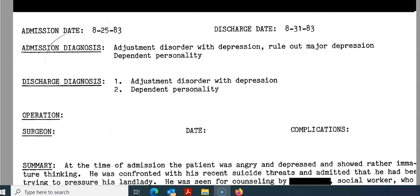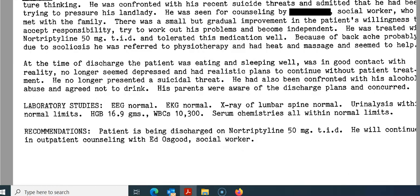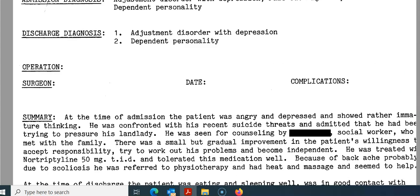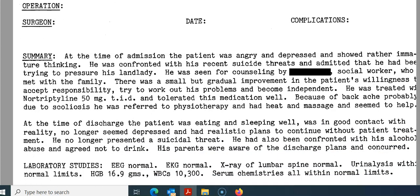The admitting diagnosis is what they think the patient was coming in with; the discharge diagnosis is what they determined. With ours, they're pretty much the same: adjustment disorder with depression and dependent personality. At the time of admission, the patient was angry and depressed and had rather immature thinking. He was confronted with his recent suicide threats and admitted that he had been trying to pressure his landlady. He was seen for counseling by a social worker who met with the family. There was a small but gradual improvement in the patient's willingness to accept responsibility and try to work out his problems. He was treated with nortriptyline 50 mg TID and tolerated this medication well.